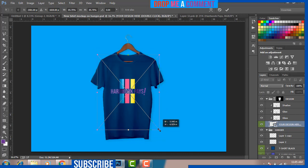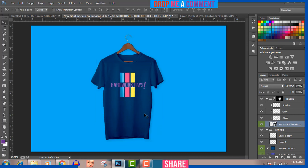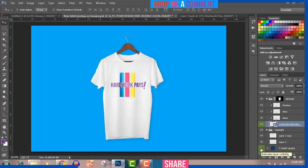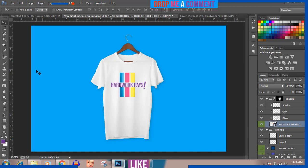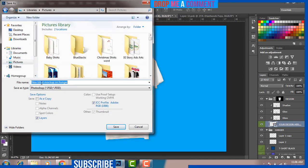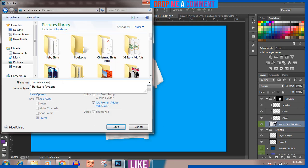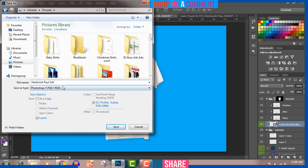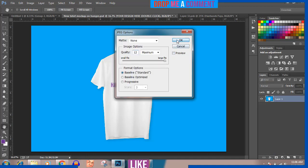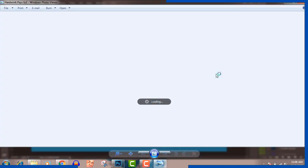When you save and go back, the design should appear on the shirt. Use Ctrl+T to straighten it and move it into position if needed. Hold Alt, Shift, and left mouse click to reduce the size a bit. The design says 'Hard Work Pays,' but I don't want it on a dark blue shirt, so I'll change the shirt color to white. Save it as 'Hard Work Pays Full Version' and save as JPEG. Press OK.